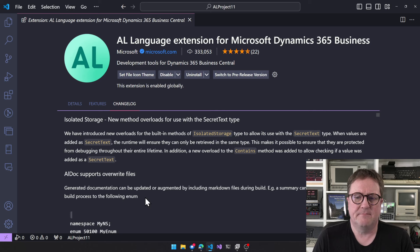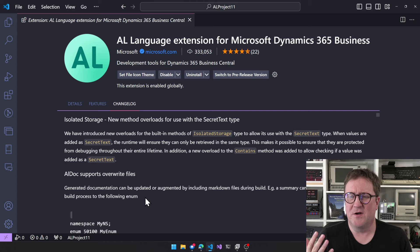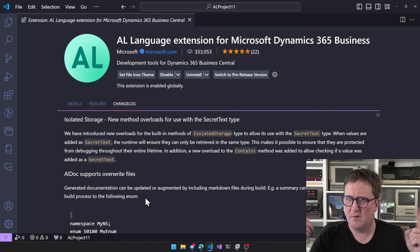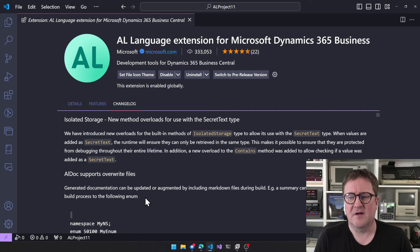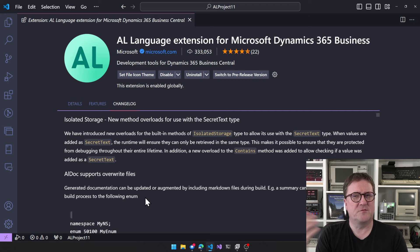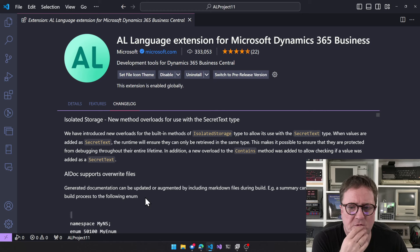Isolated storage has new method overloads for use with the SecretText type. Now that we have SecretText — let me know if you want a video on that — some of these secrets that you hold in SecretText might also be stored in isolated storage, because that's where you store your secrets.